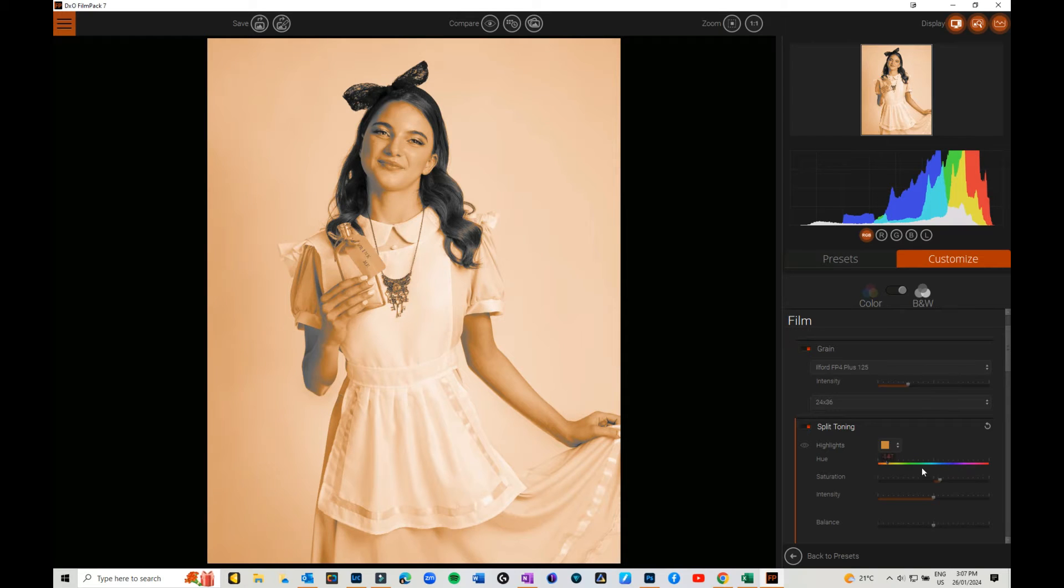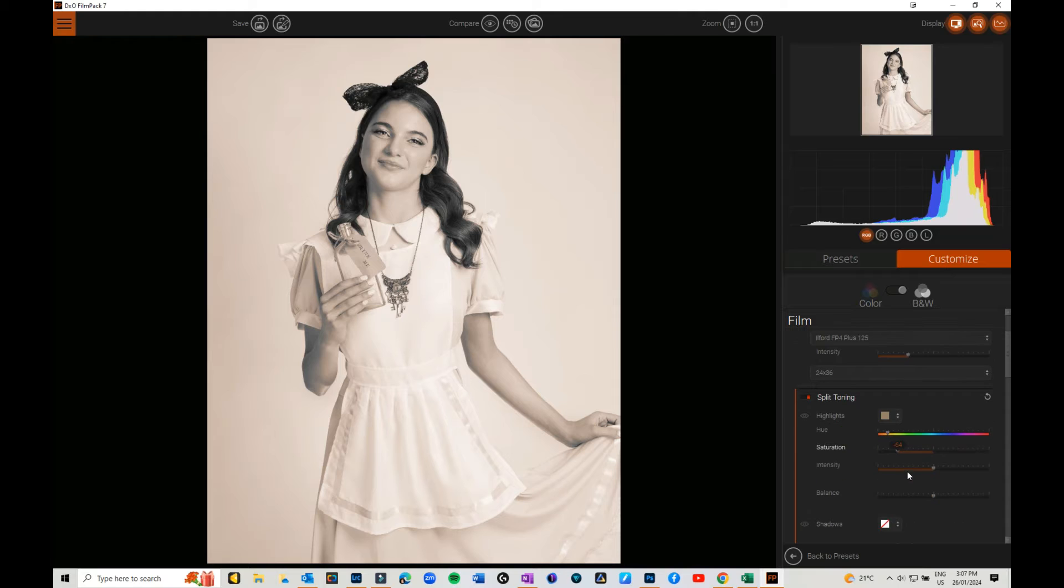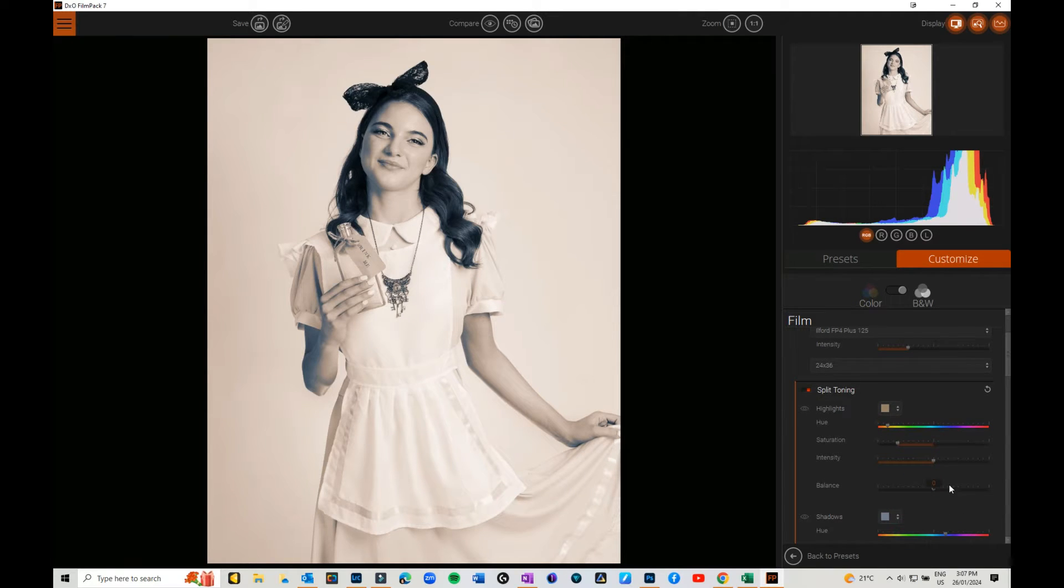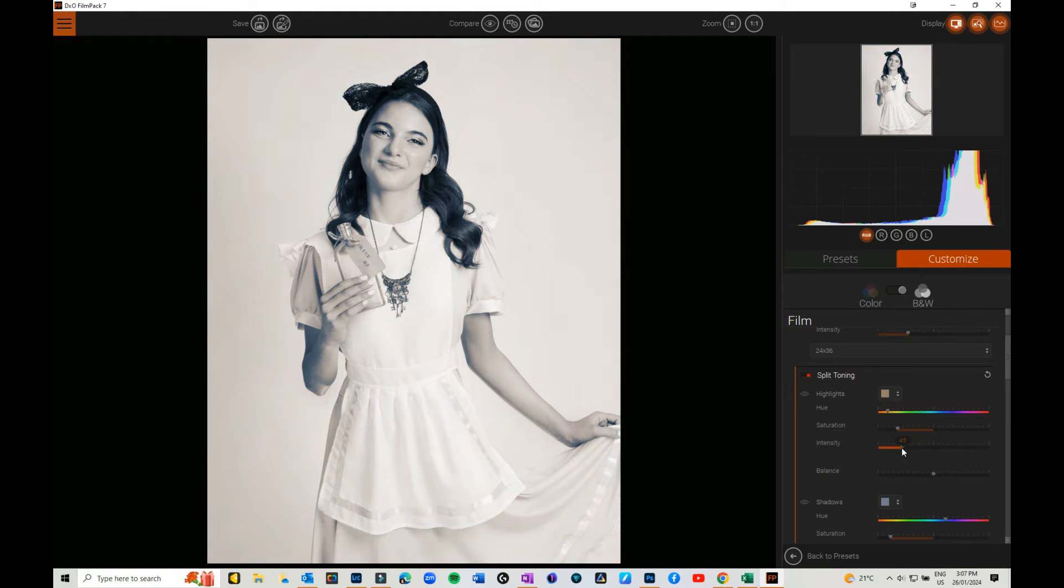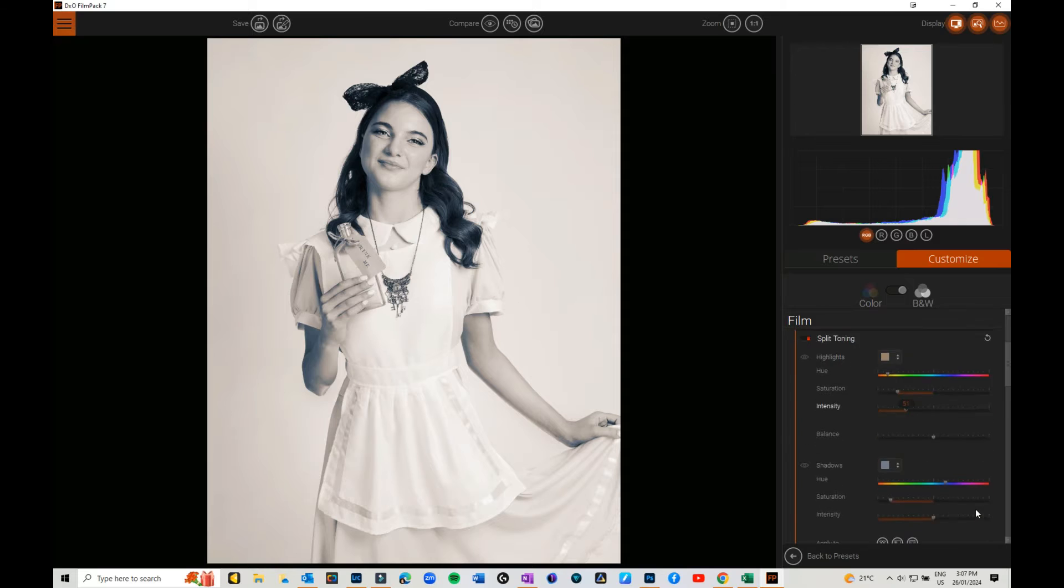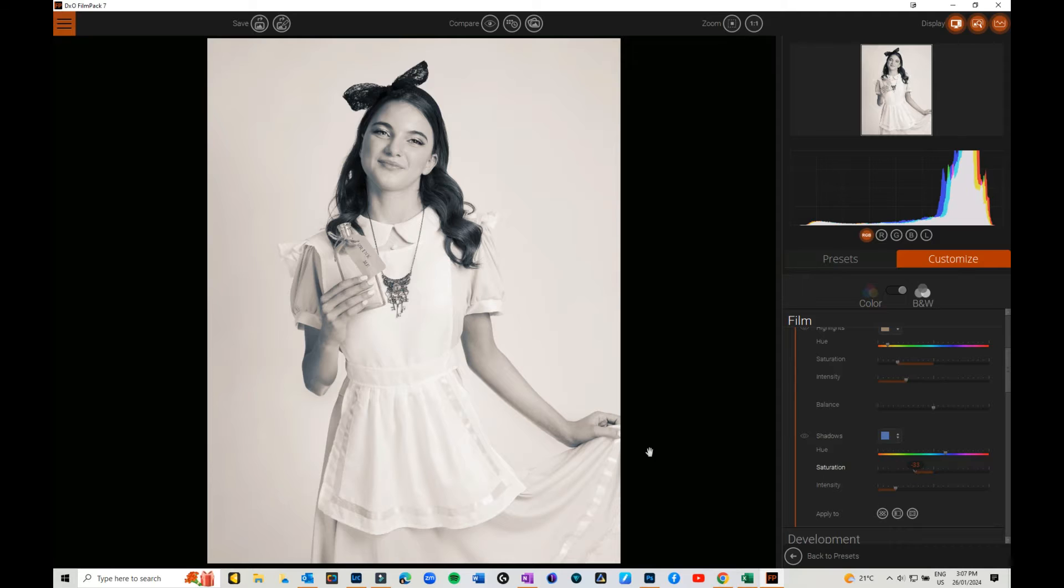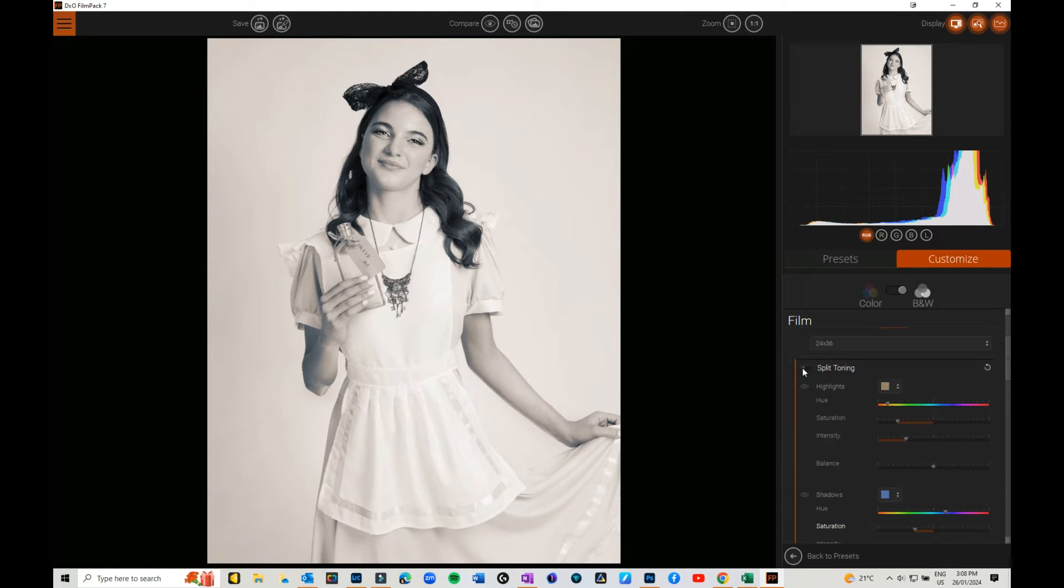So you could add some yellow in the highlights, maybe not quite so much, and maybe even some blue in the shadows. You can do some really nice split toning. Just drop the intensity down just a little bit I think on those. Of course if you decide you don't like it, you can undo or turn that off.